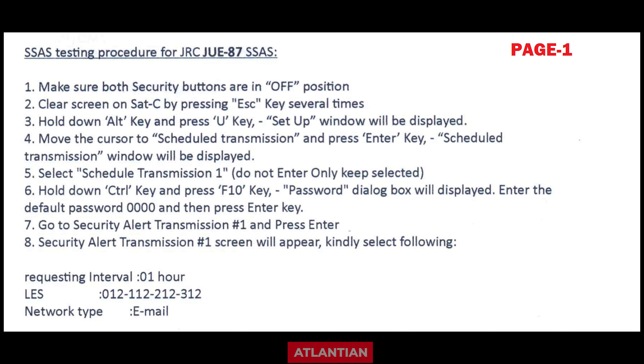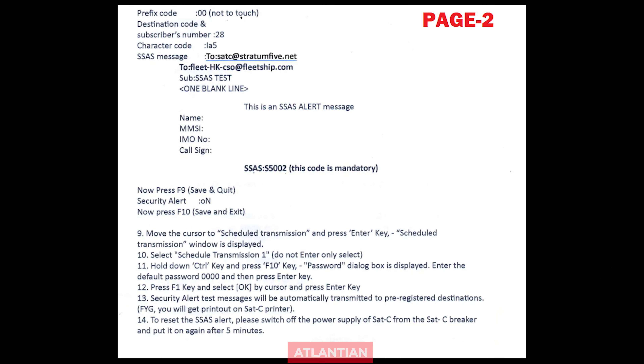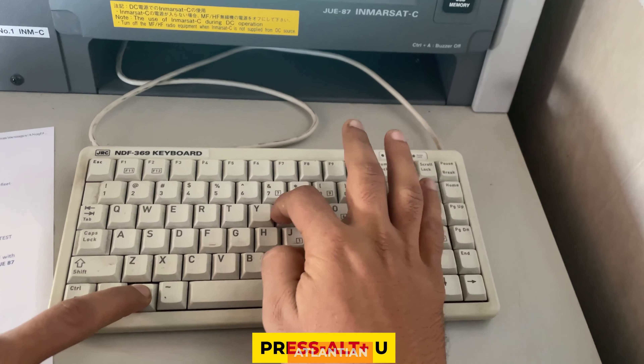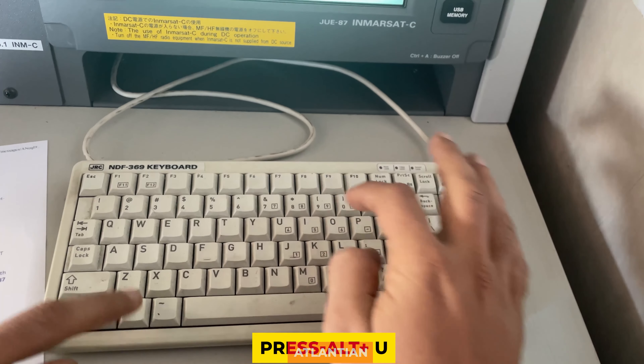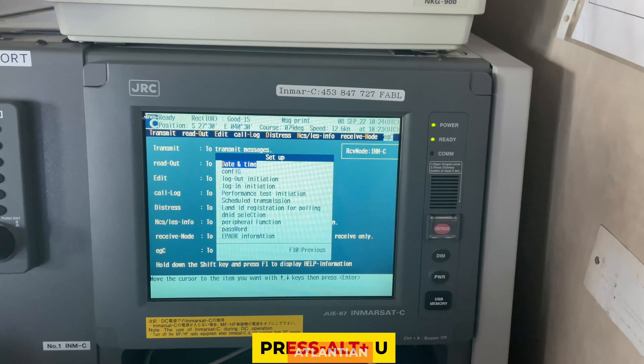This is the procedure which is shown on page one and page two — you can pause the video and read them. To start with the testing, press Alt plus U, which will show us a screen.